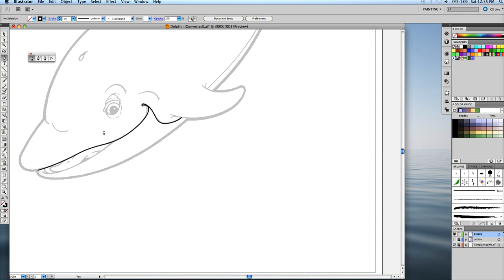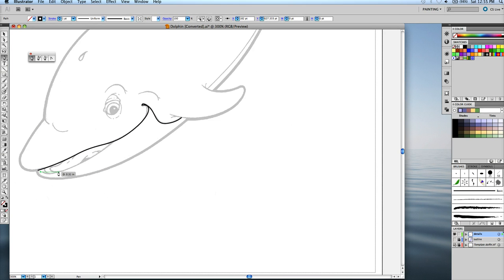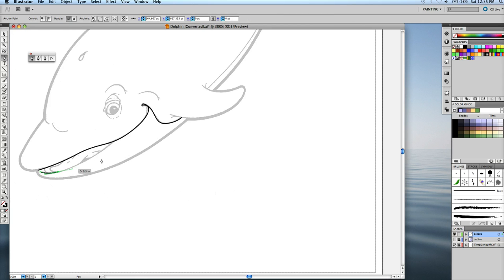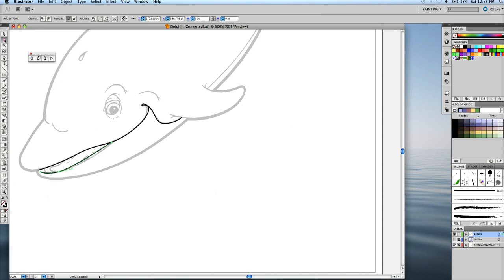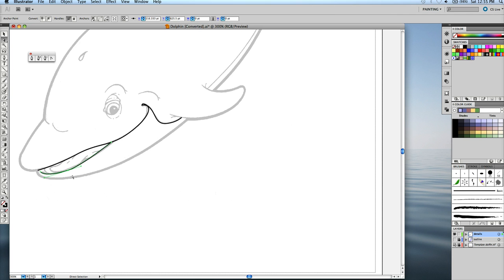We've got the bottom part of the mouth here. I'm going to move that anchor point over a little bit, like so. Use my arrow keys to bring it up. This one, bring it down.